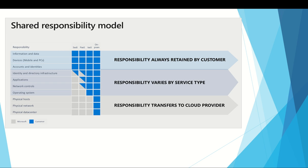The cloud provider is always responsible for the physical data center, physical network, and physical hosts. Your service model determines responsibility for things like operating system, network controls, applications, and identity infrastructure.